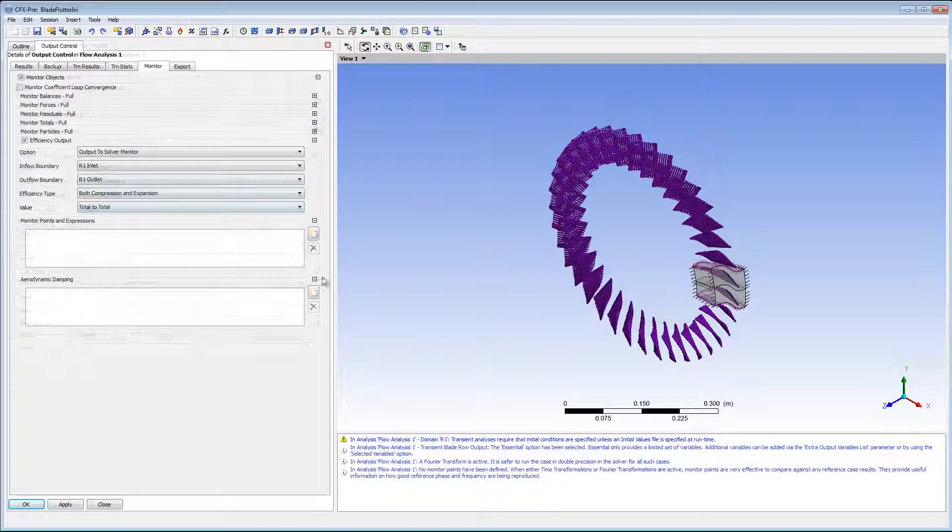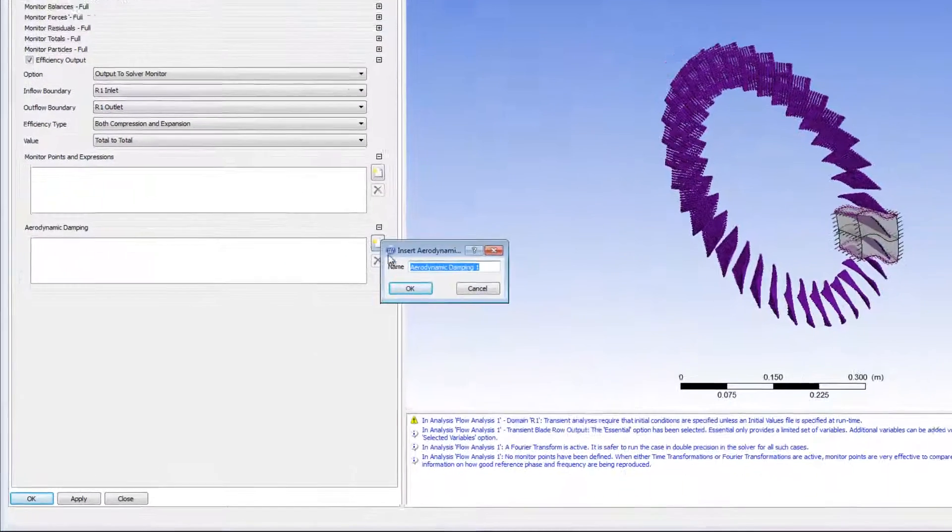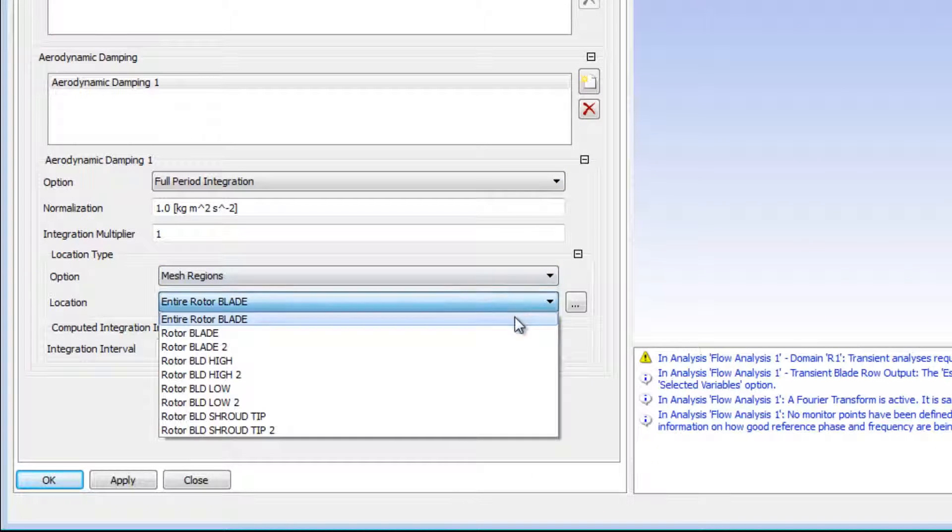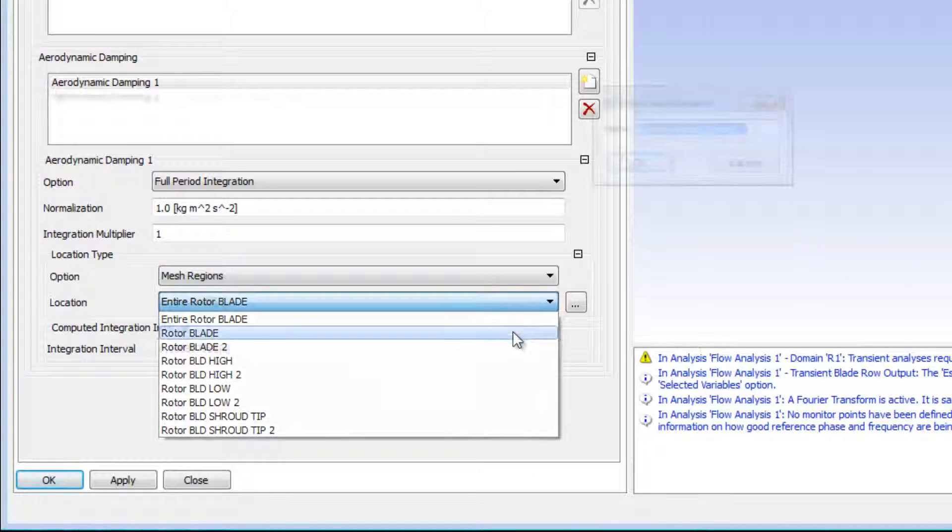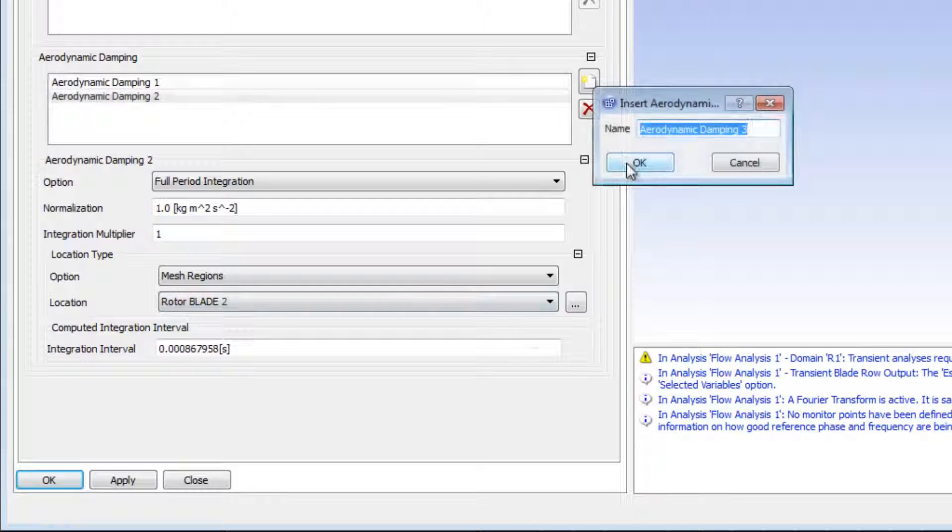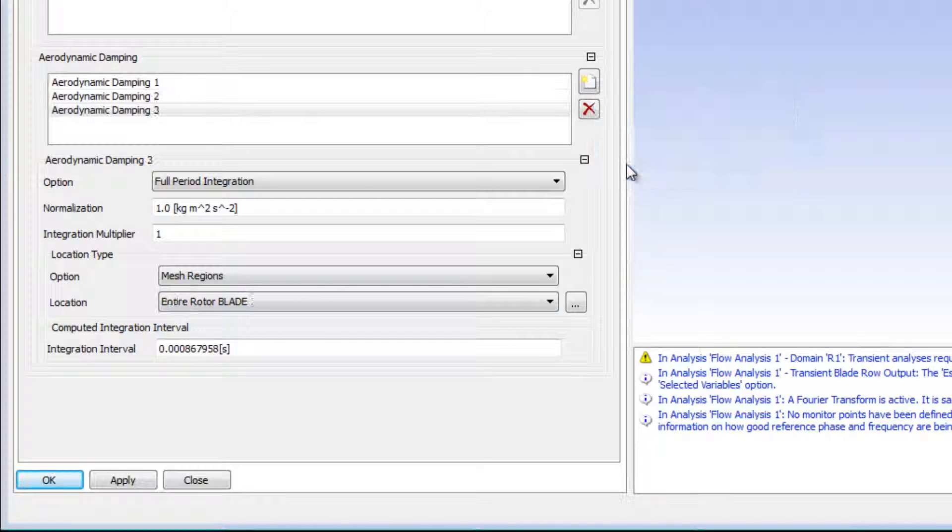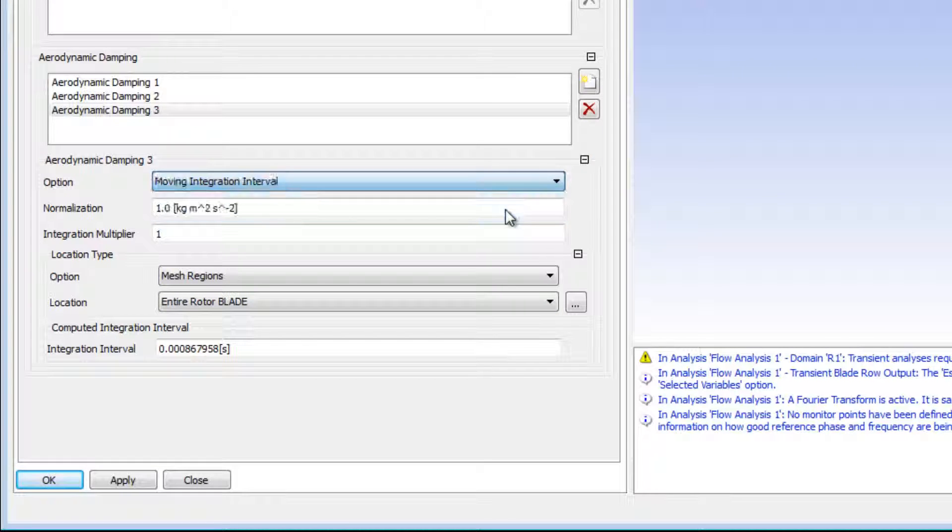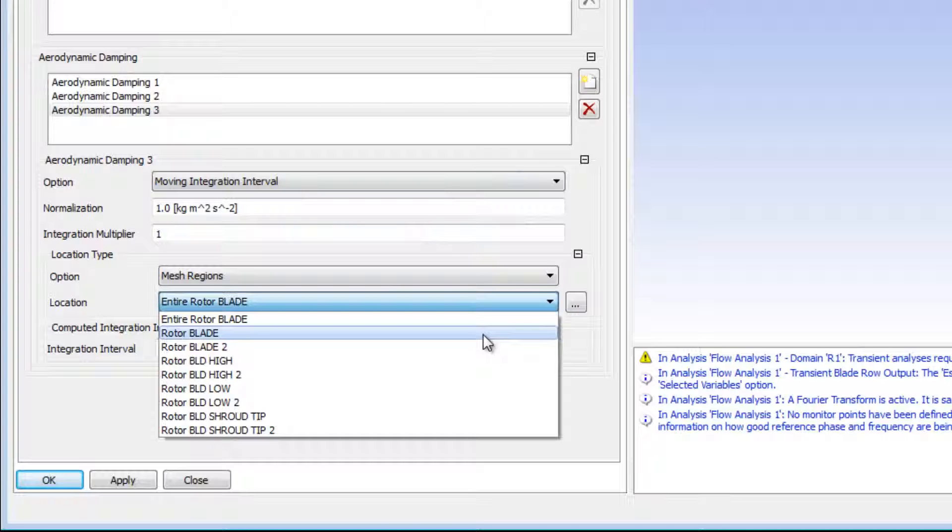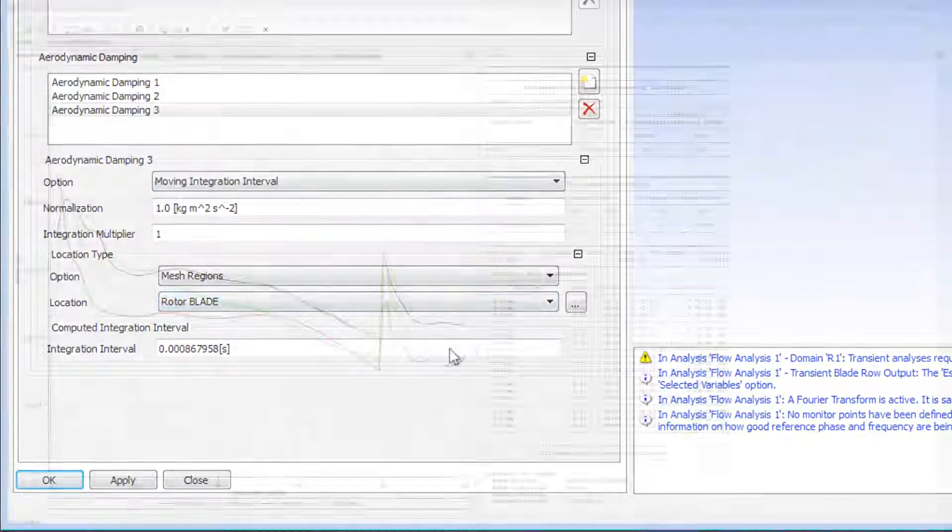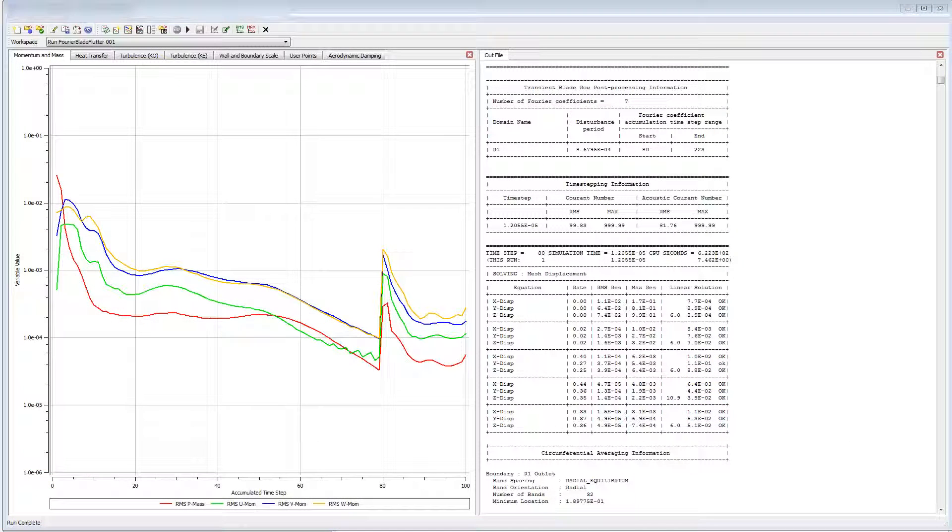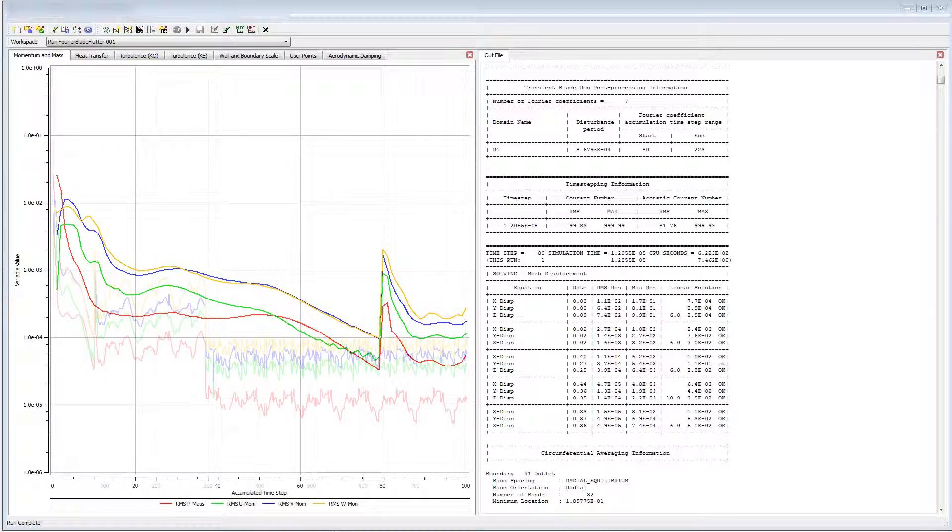I'll create monitor points for aerodynamic damping. This is the most important result for this simulation. The aerodynamic damping monitoring is built in, and it integrates the work done by the fluid on the blade over one period. I'll create three points. Now I can run the transient case. I'll run it until the periodic nature of the problem is observed.